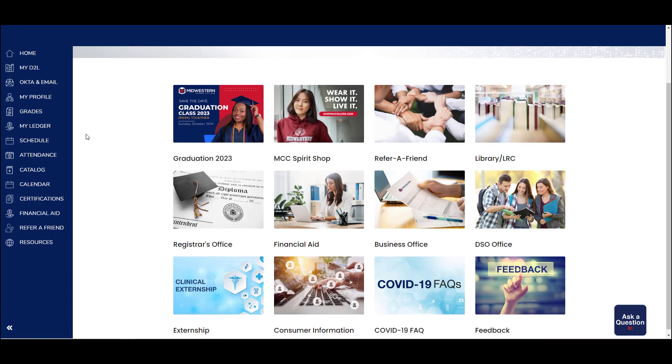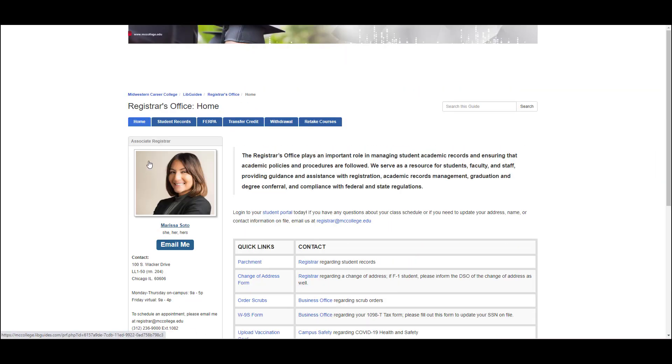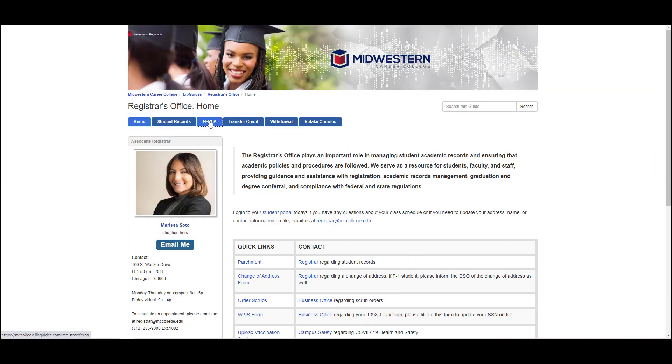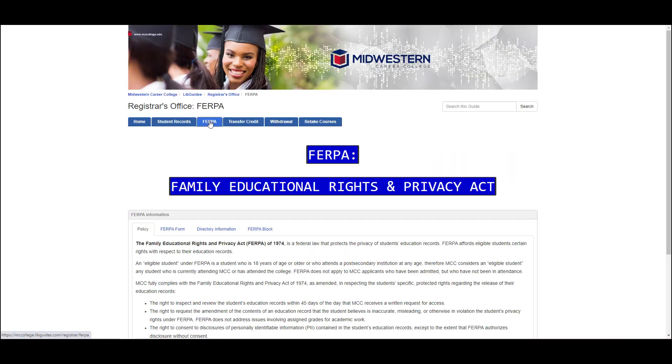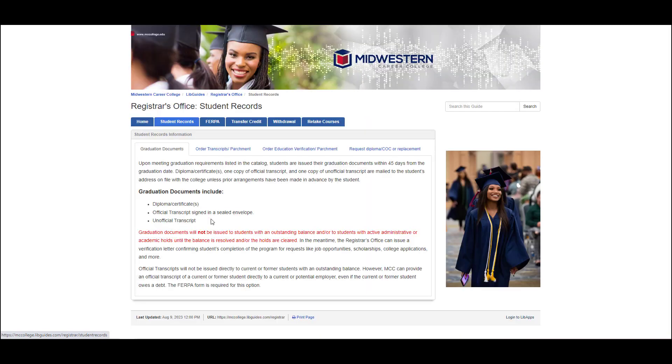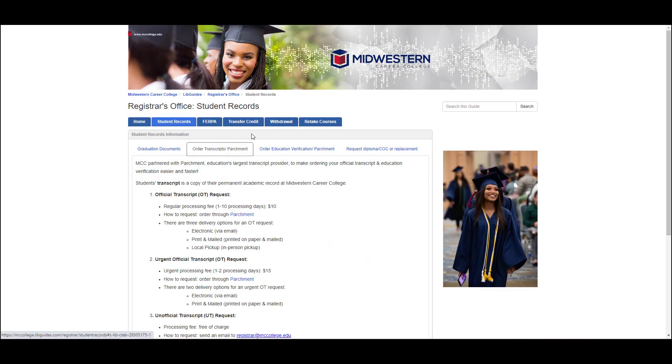Registrar has items like the FERPA form, student records such as Parchment for requesting a transcript, or information about transfer credits.